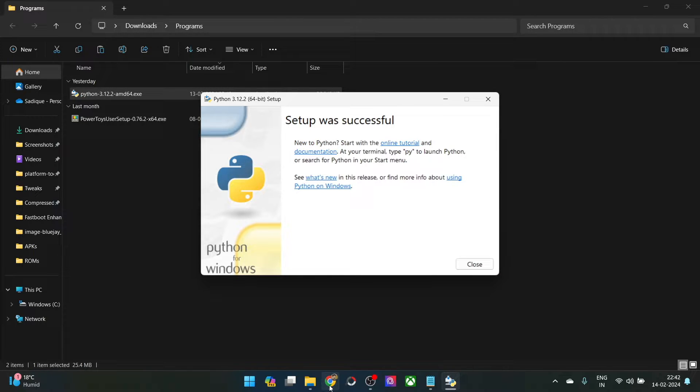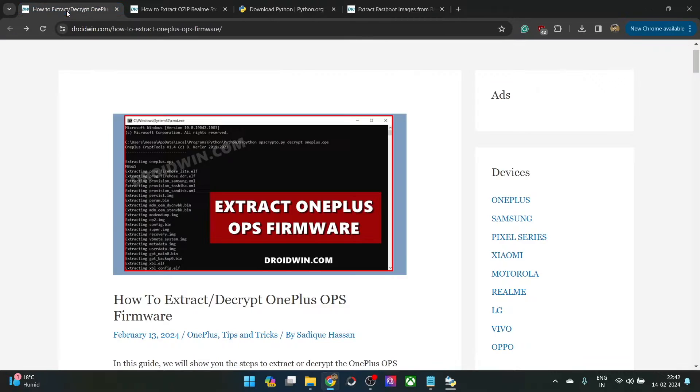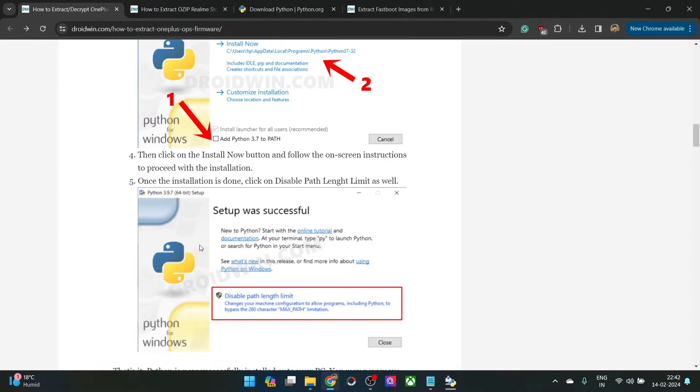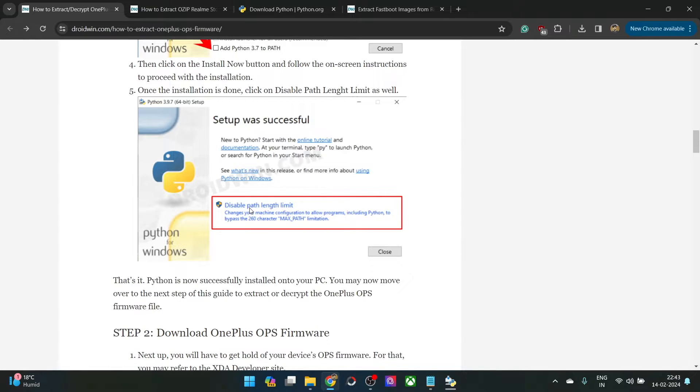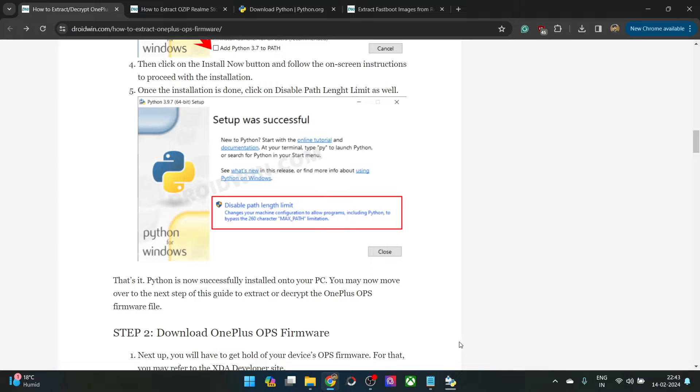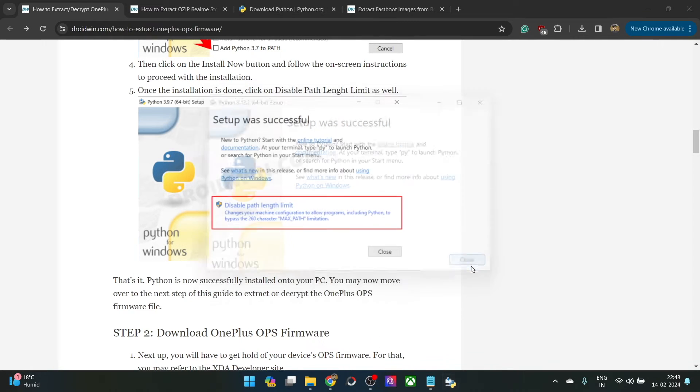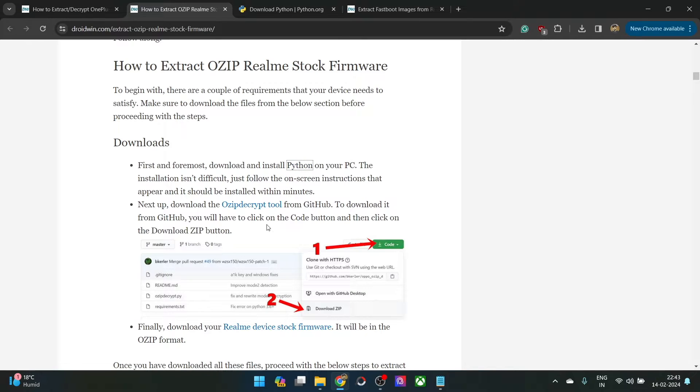If you are installing python for the first time, you might get a prompt showing setup was successful, and disable path limit. In my case, I have already installed python beforehand, so I have already checkmarked this. Make sure to select this option as well regarding the disable path length limit. If you don't do so, then you might not be able to bypass the 260 character limit, and there might be some issues with the file name. If you have already installed python beforehand, then that option might not come here. Now just hit the close button.